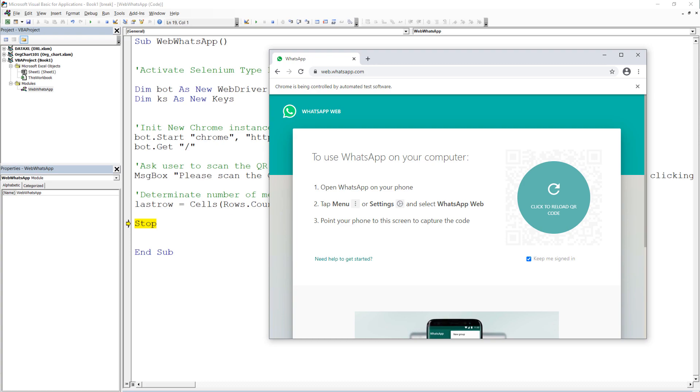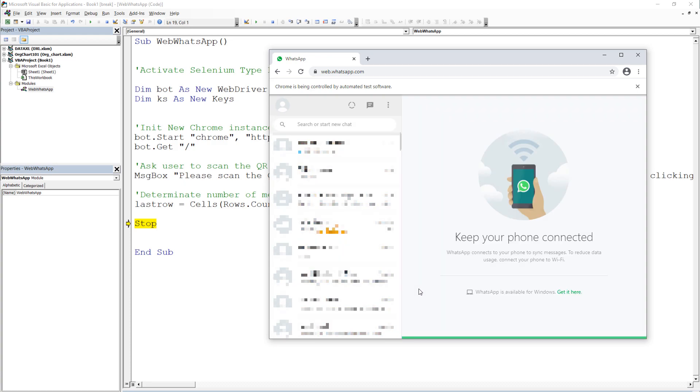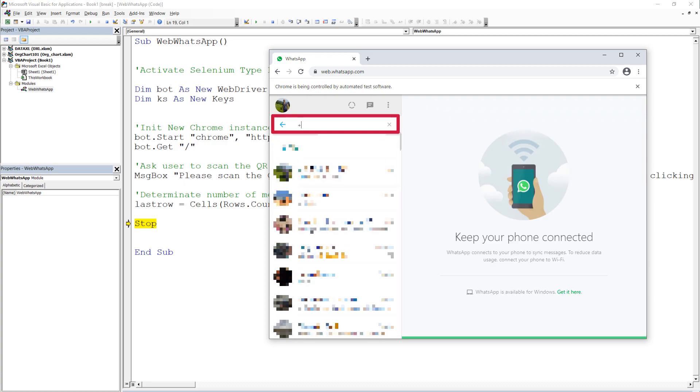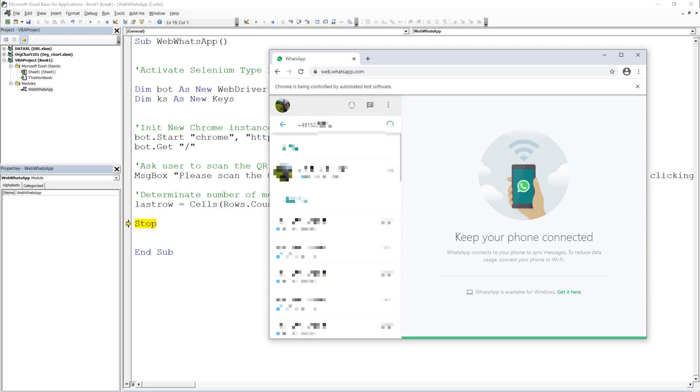But before coding out the loop, let me shortly demonstrate manually what the bot should do. After logging in, we want to click in the search box. Here, the bot should type the number or the name of the contact and confirm the search by pressing enter.